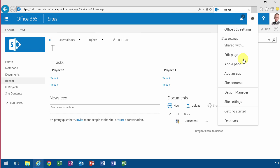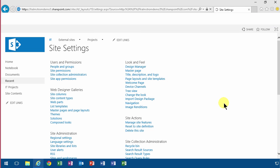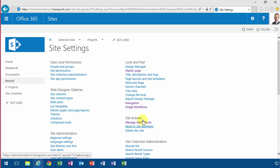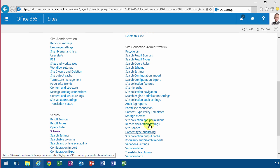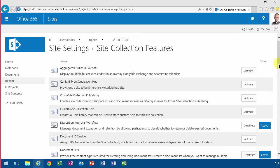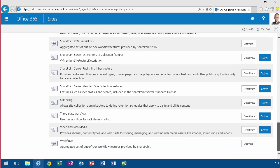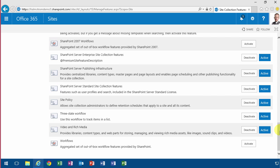As you might have seen in my previous demos, I've enabled the site collection feature Publishing Infrastructure. That's in Site Collection Features at the very bottom - SharePoint Server Publishing Infrastructure.